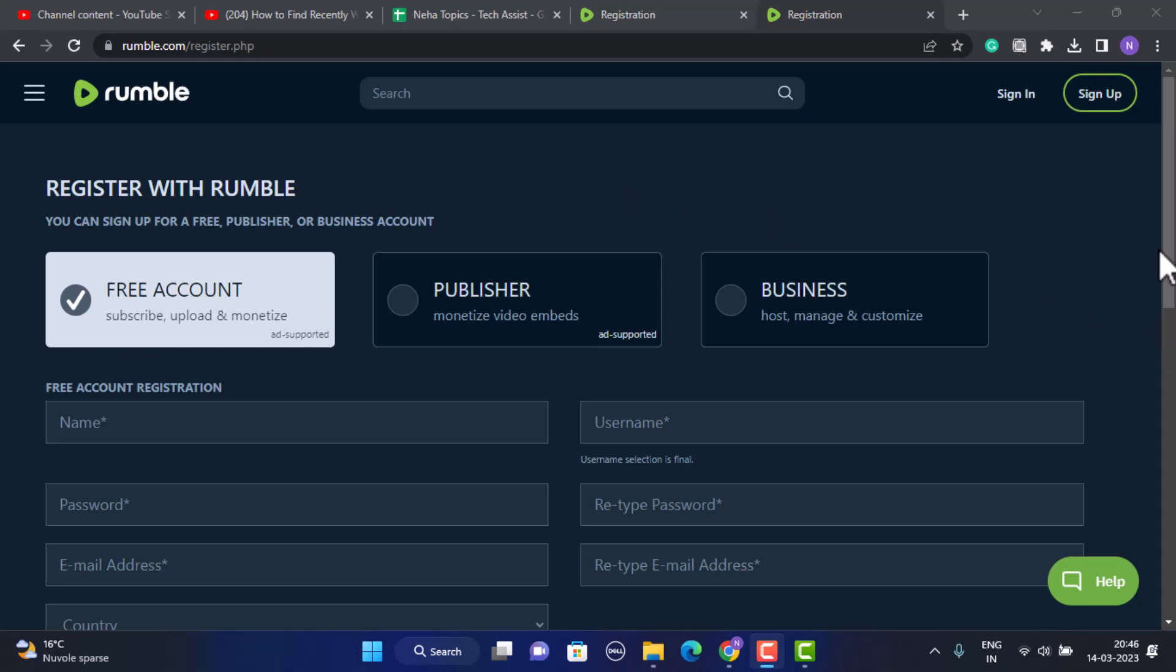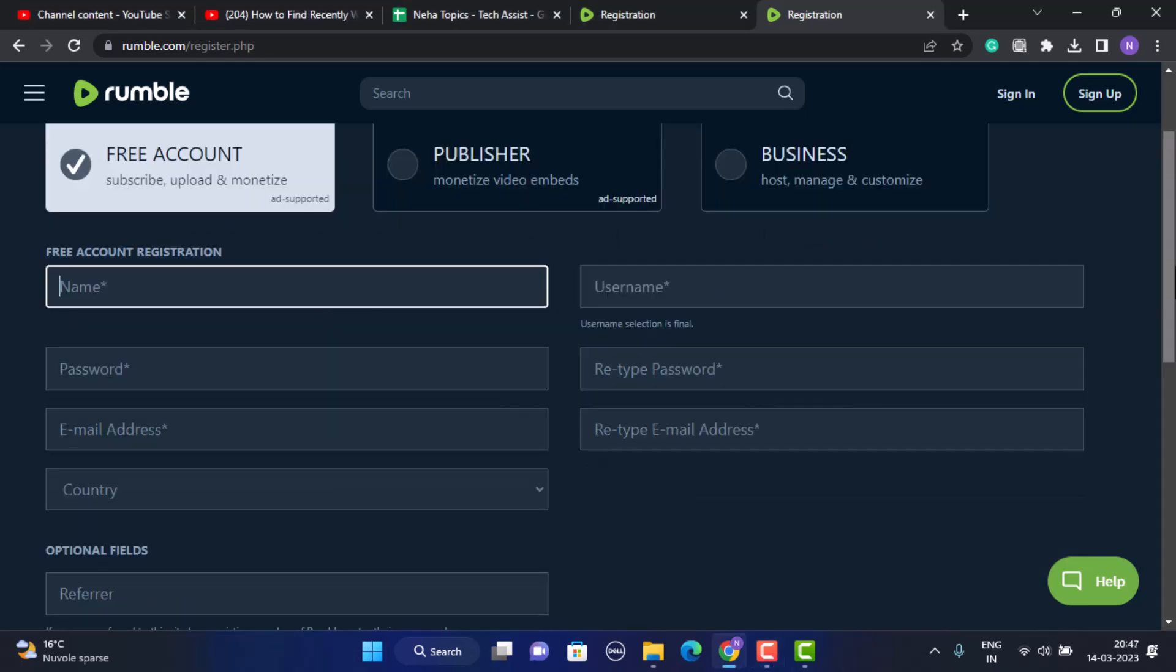Basically there are three different kinds of accounts you can create. The first one is you can create a free account, and then the other one is publisher and a business account. So you need to select the type of account that you want to create and then you'll begin with the enrollment process.